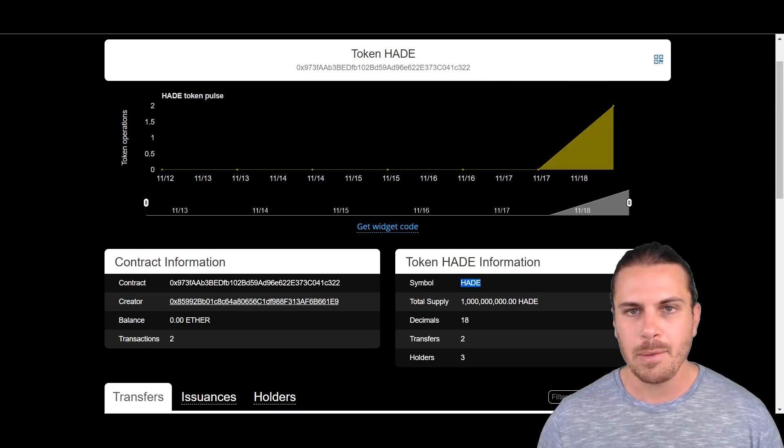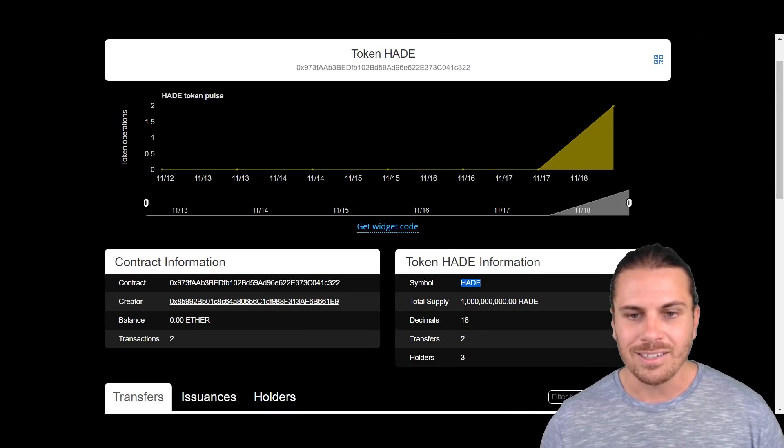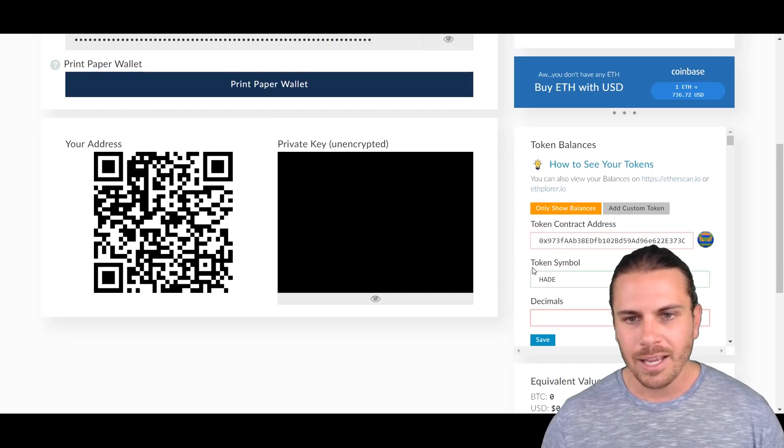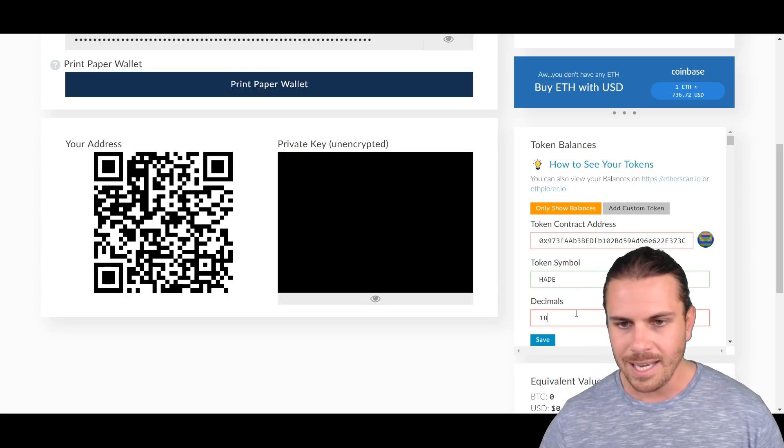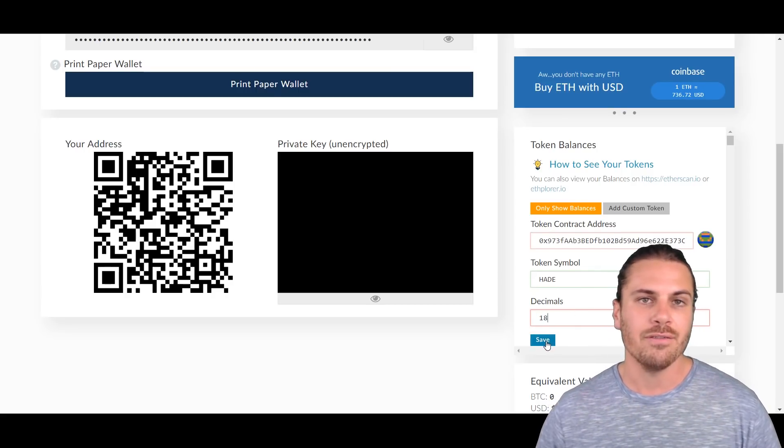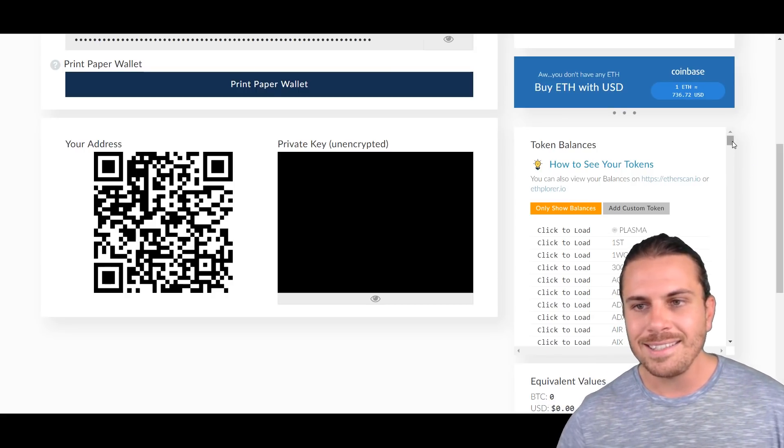And then we'll go back and get the decimals. Coming back to Ethplorer we can see there is 18 decimals. Back here on MyEtherWallet we'll click 18 and then we'll click on Save. So that's it guys, it's as easy as that.